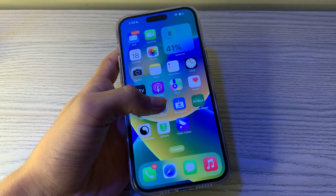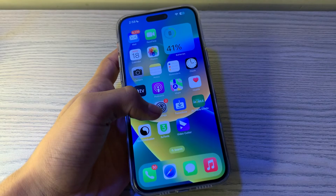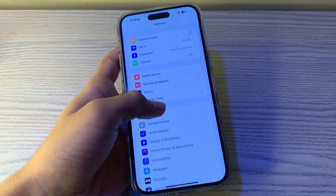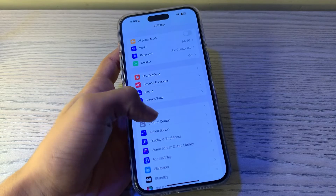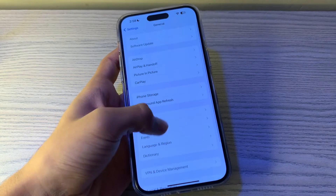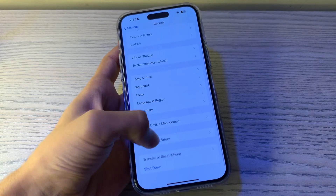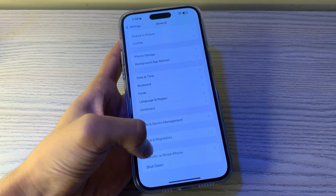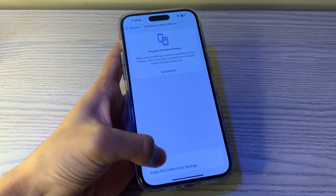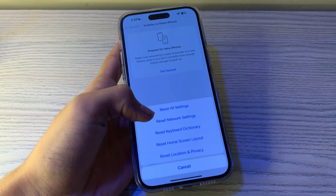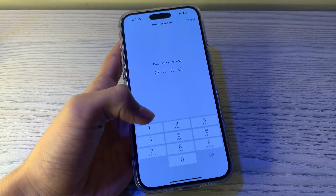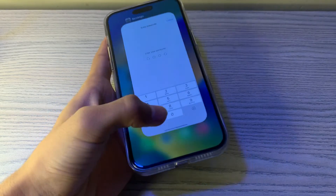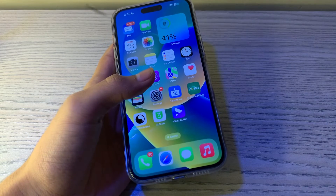What you have to do is reset all settings on your iPhone. To do this, open your Settings, scroll down and tap on General, then scroll down and tap on Transfer or Reset iPhone. Tap on Reset, then tap on Reset All Settings, enter your passcode, and this should fix your issue.